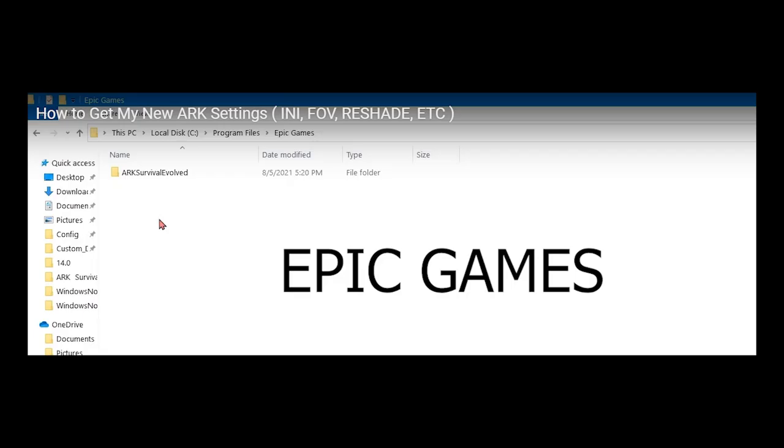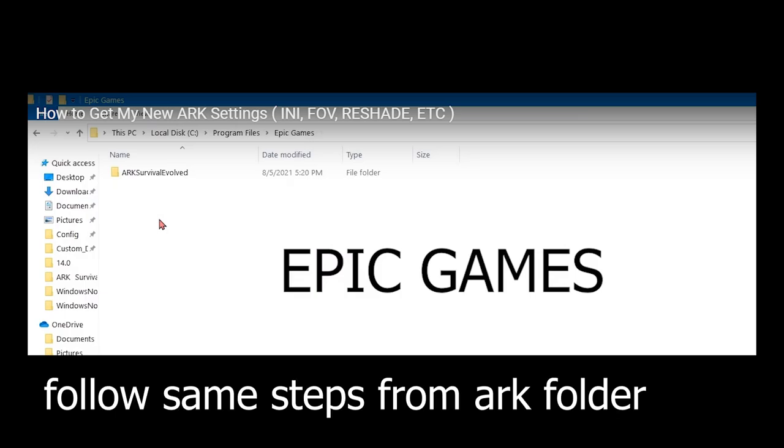I forgot to mention this, but for Epic Games, you wanna go to local disk, program files, and Epic Games. And your ARK should be in the first folder. And then, basically, you just wanna open that up and follow the same exact steps.